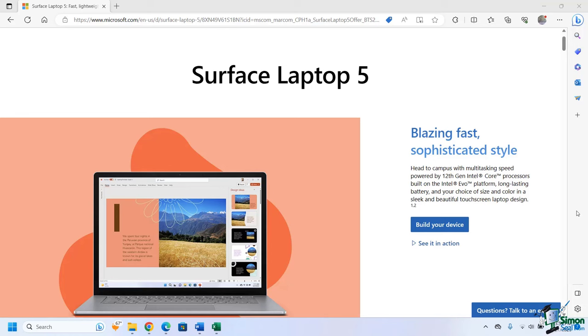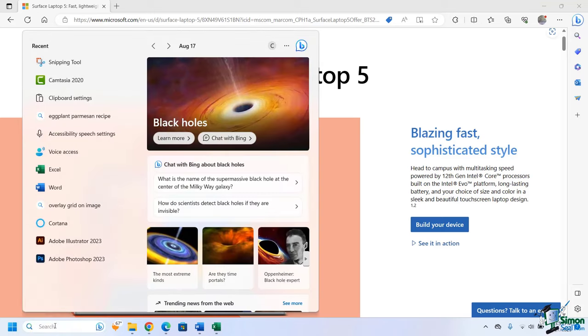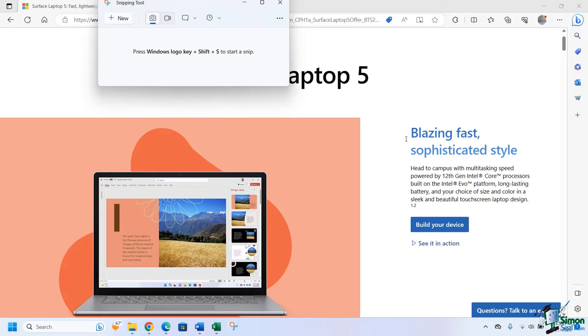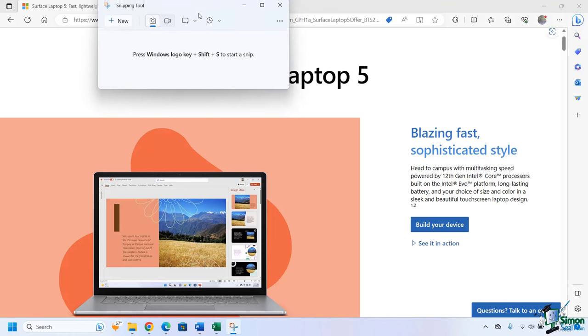Not only can you take screenshots of still images, but now you can actually create videos. Let's go ahead and see how we can do this. You can access the snipping tool in a couple of different ways. Let's first do it using the search tool. I'm going to click on search, type out snip and choose snipping tool.